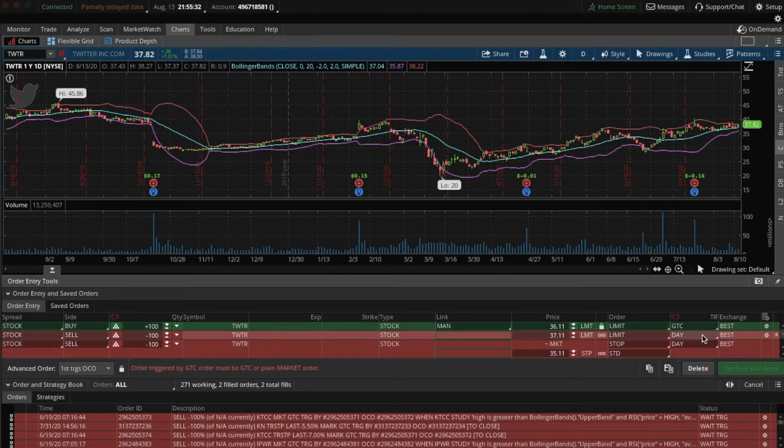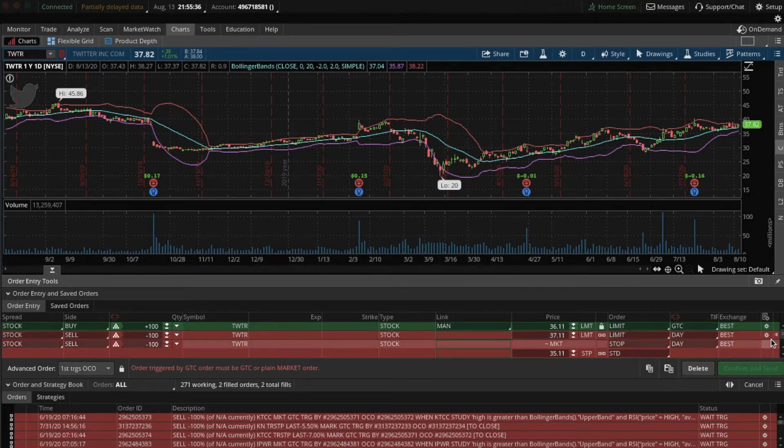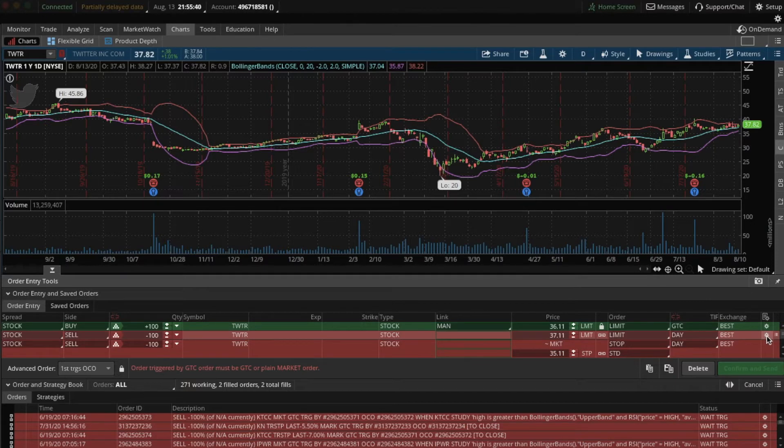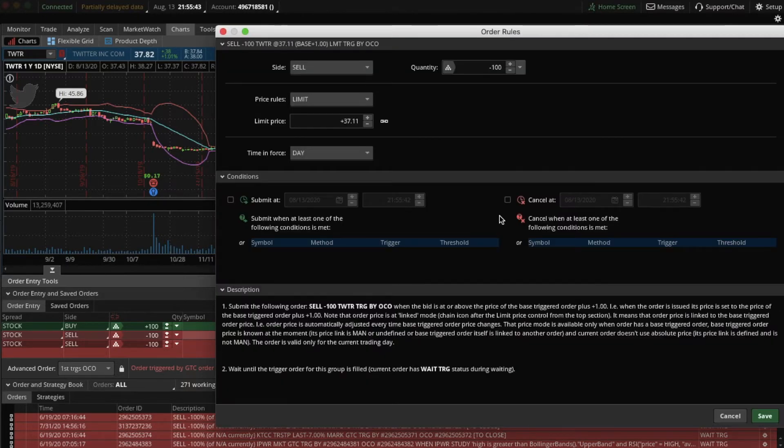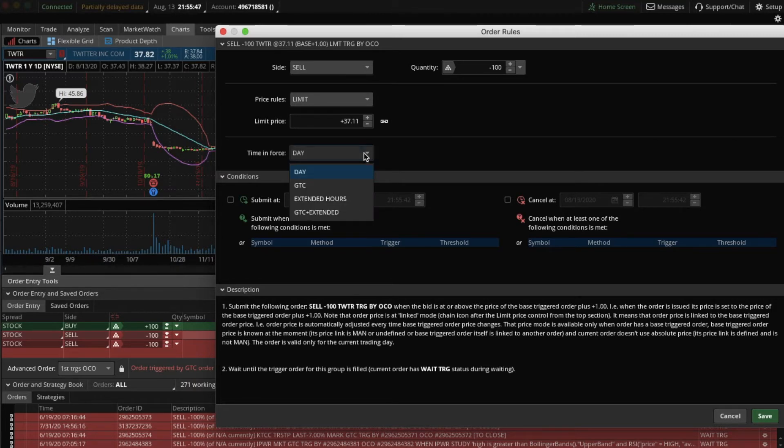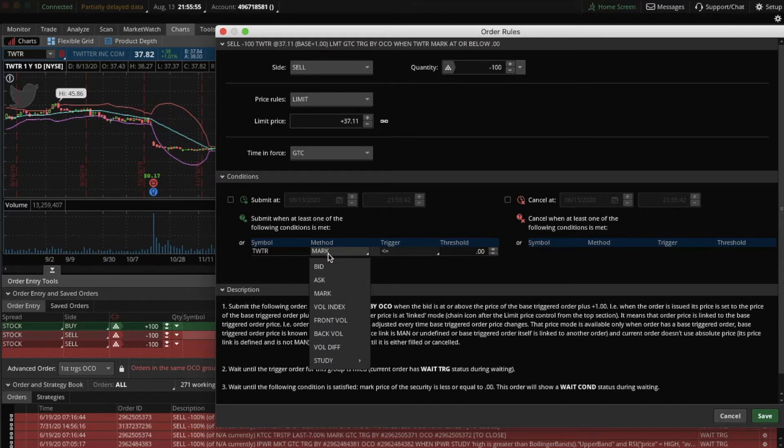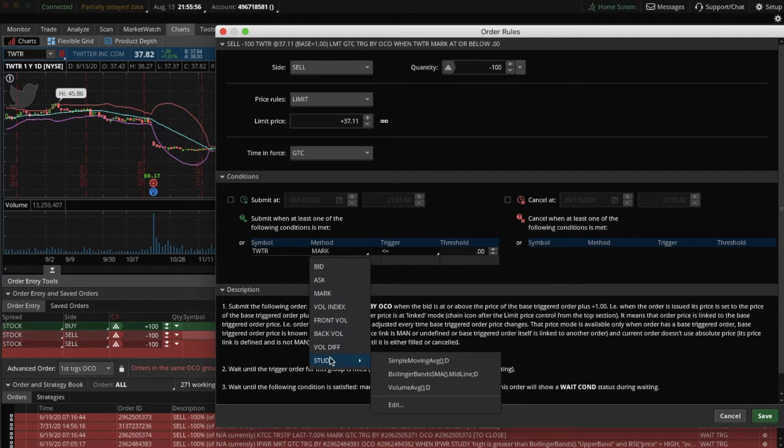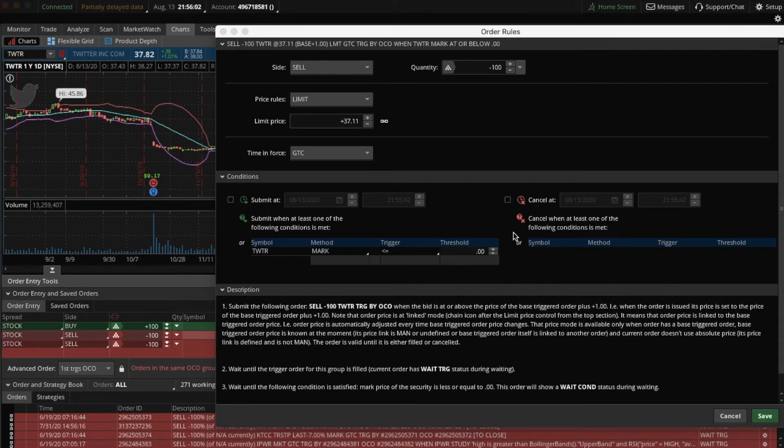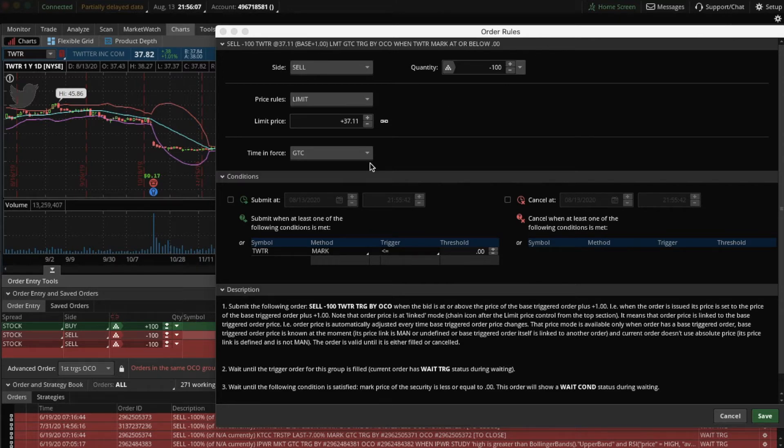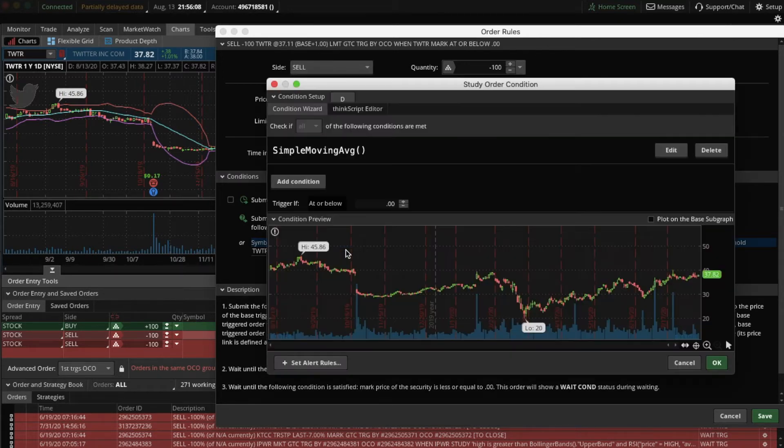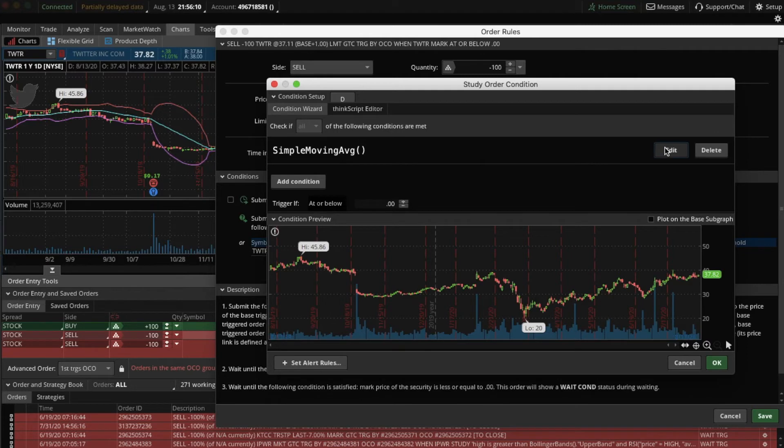Now the selling condition. So the selling condition is effectively the opposite of what the buying condition was. So once again, click this spoke icon to the right. Time and force again. Make sure you change that to GTC. Good till close. Click Symbol. It will bring the Twitter symbol. Hit Method. Once again, we want to create a study. Hit Edit.